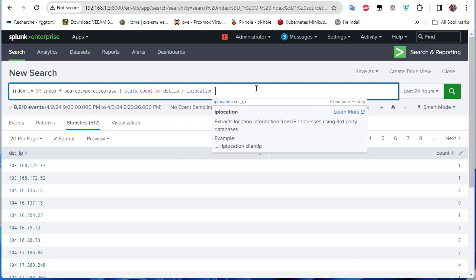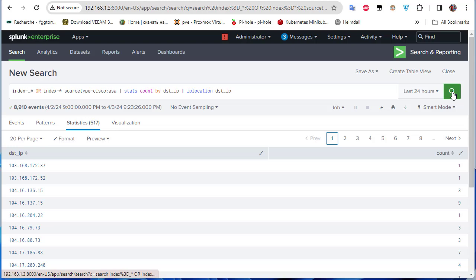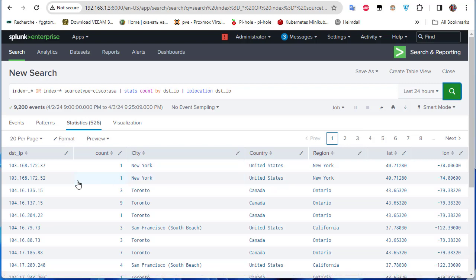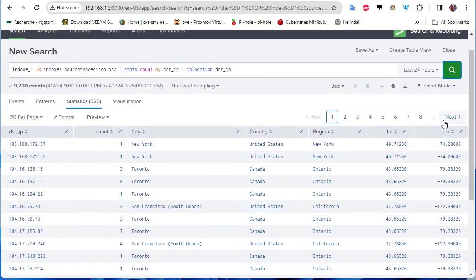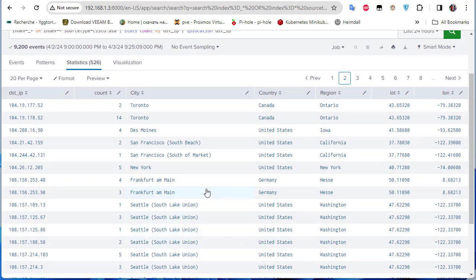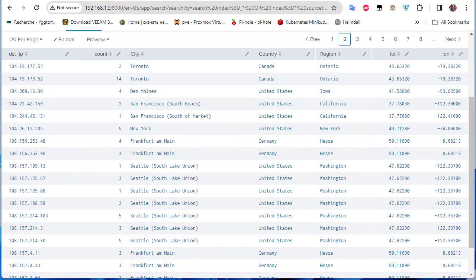Now we can see the destination IPs with their location data — country and city. Some are coming from the United States, some from Canada, and some from Germany. This is very useful if you want to detect an attack and see which country it's coming from.